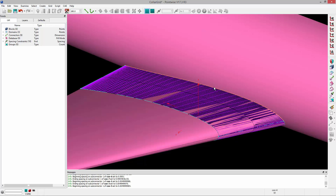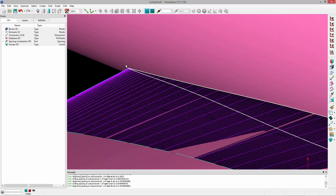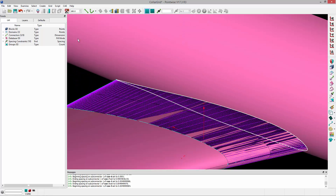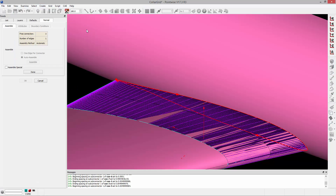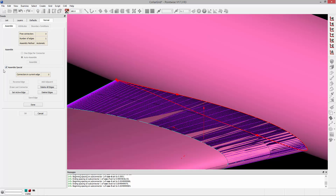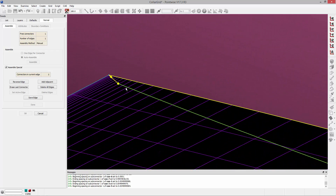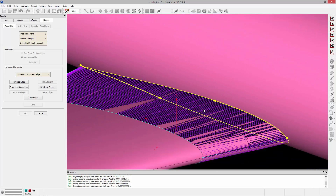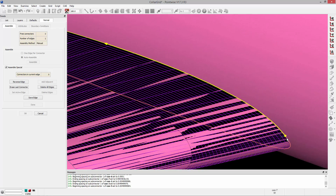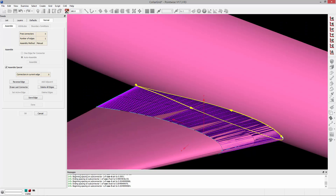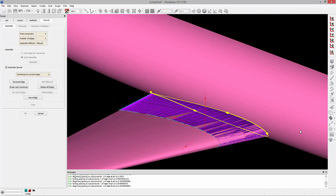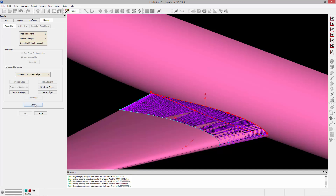I'm going to turn the database view back on, then select the connector mask and pick the connector on the upper surface, the connector on the lower surface, and then zoom in and get the connector on the trailing edge. Then go to Create > Extrude > Normal. I'm going to toggle on Assemble Special and Delete All Edges, and define the edge myself. I'll select the upper surface, the trailing edge, and then the lower connector. The orientation is going counterclockwise, and there's a yellow dot at the leading edge — that's going to be the start of our edge and where the branch connector will emanate from, right at the leading edge. I'll save that edge and click Done.